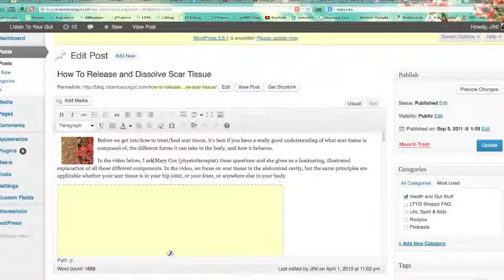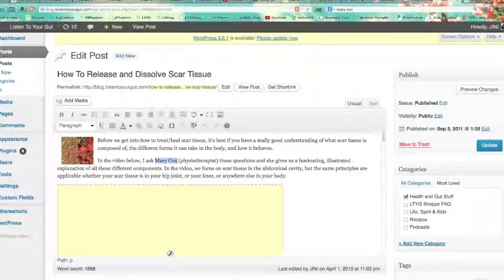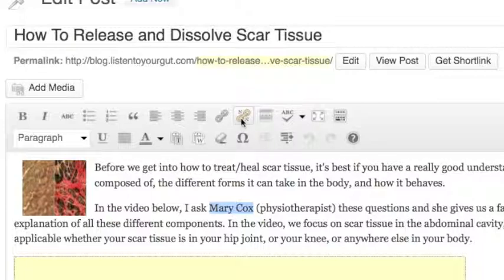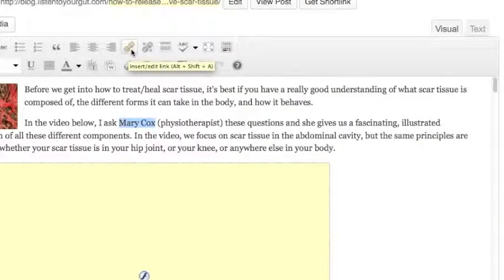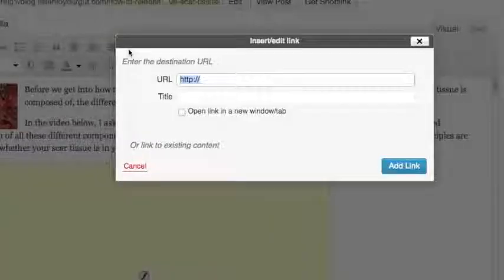I bring my cursor down here and I highlight the text that I want to link. Then I come up here — you see these things that look like chain links. That's 'Insert or edit a link.'